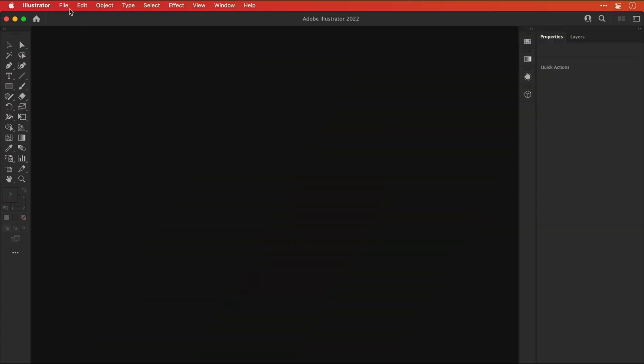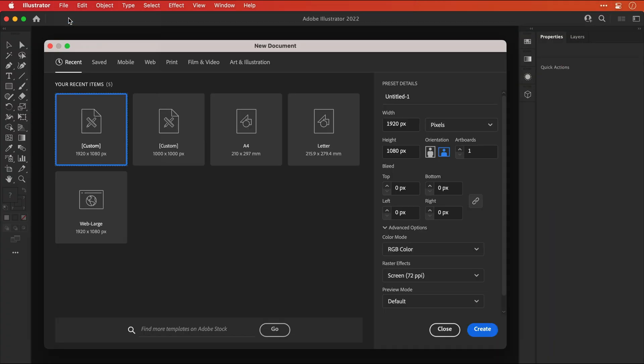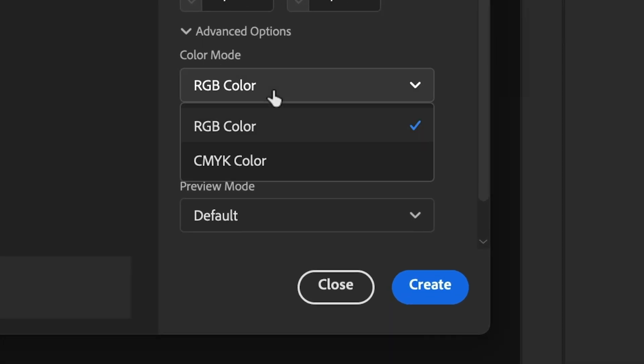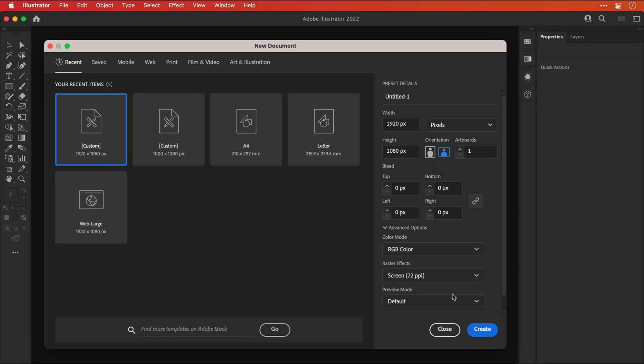First of all, let's create a new document. My artboard size is 1920 by 1080. Make sure you're in RGB color mode so we get those nice vibrant colors.